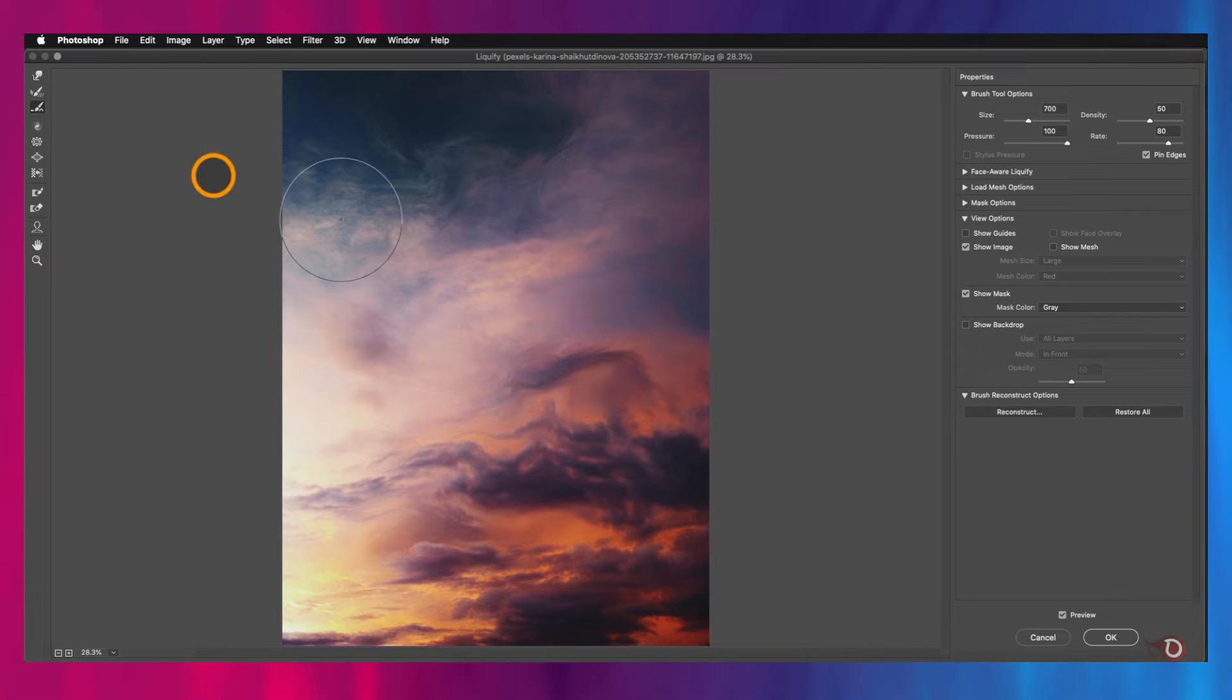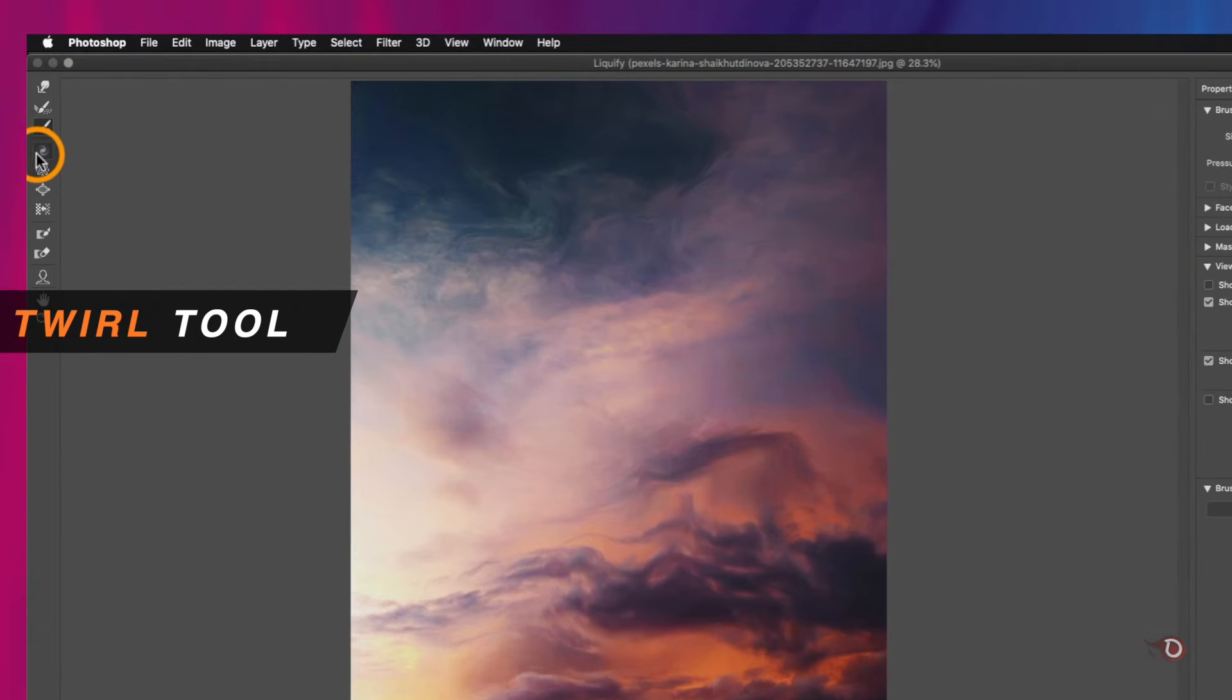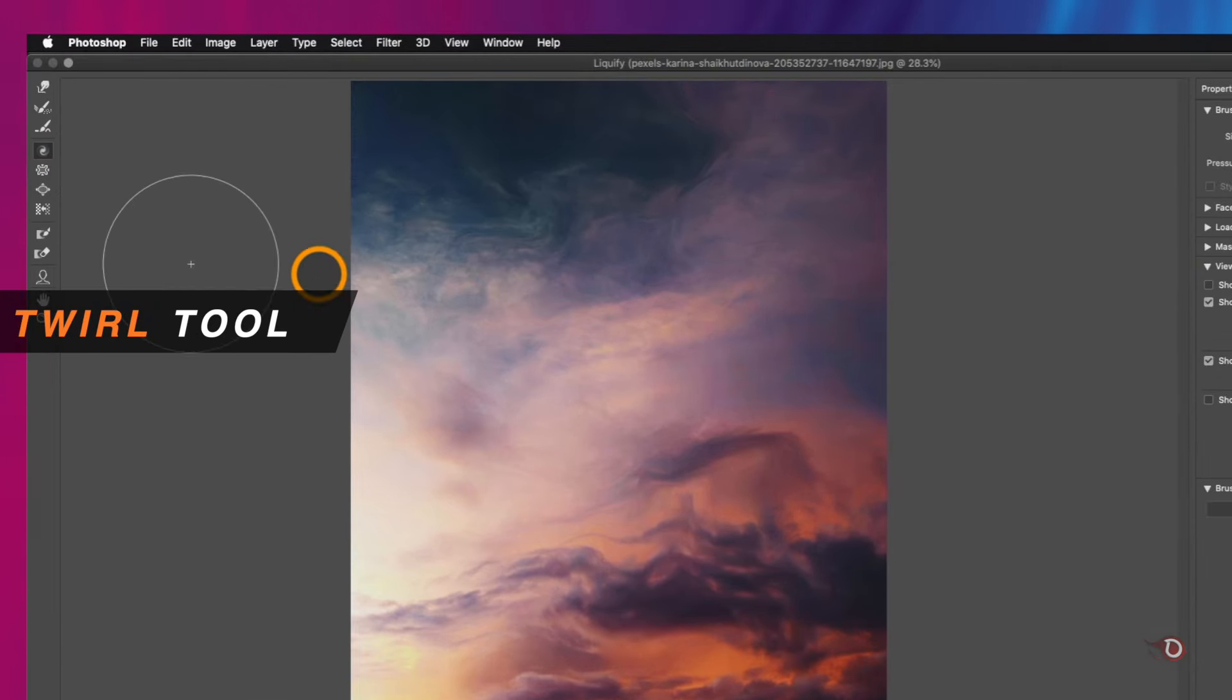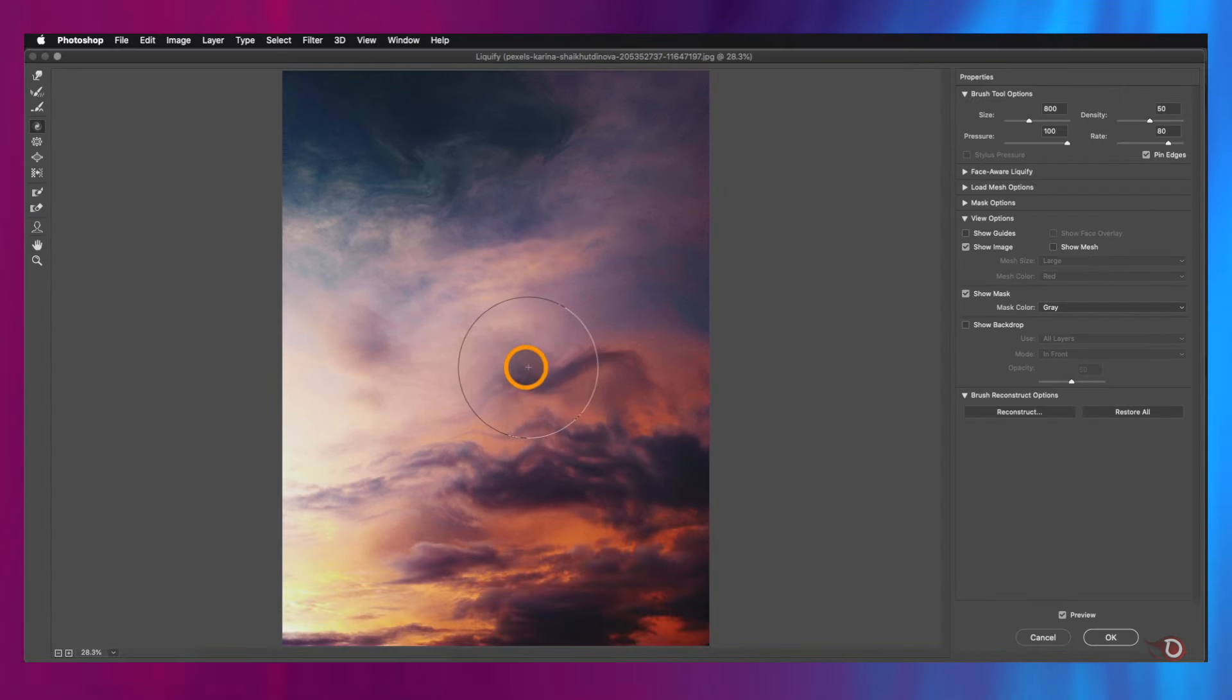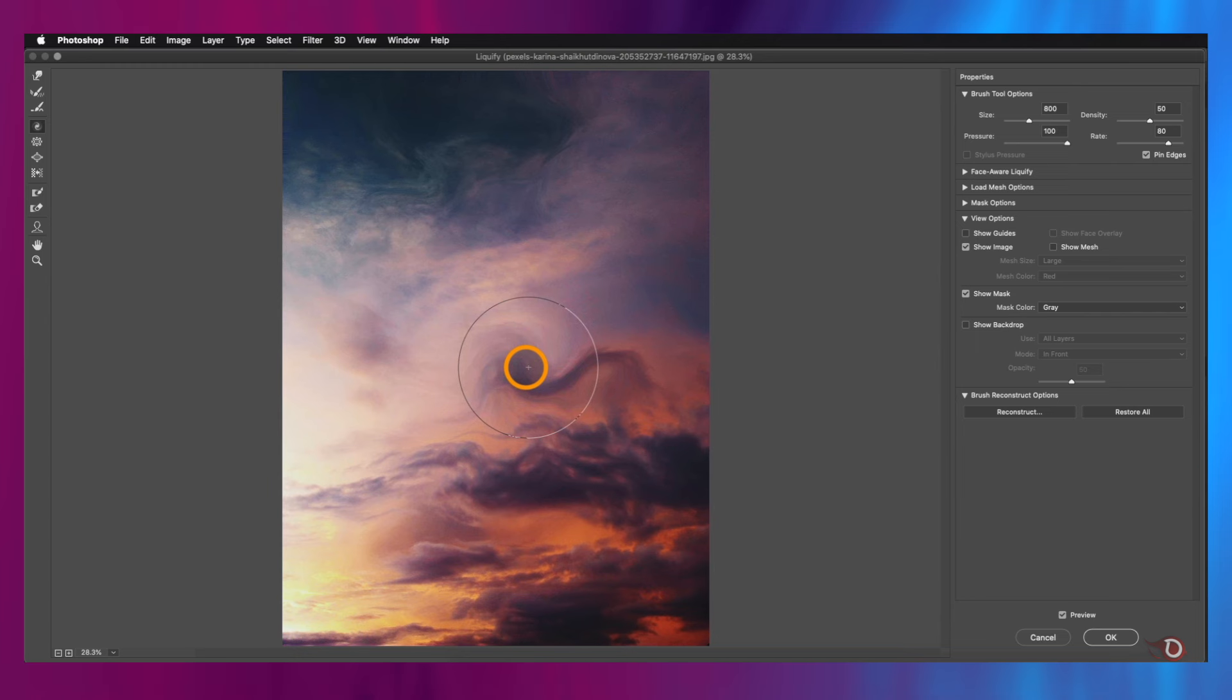Coming back, next we have the Smooth tool, but I will explain it a little later with a different image. Then we have the Twirl tool here, and as the name suggests, it spins the pixels of a particular area. We just have to click and hold, that's it. The more we hold, the more it will spin.